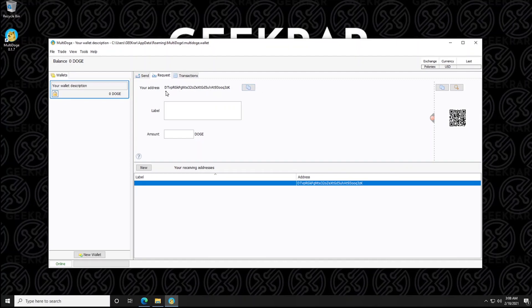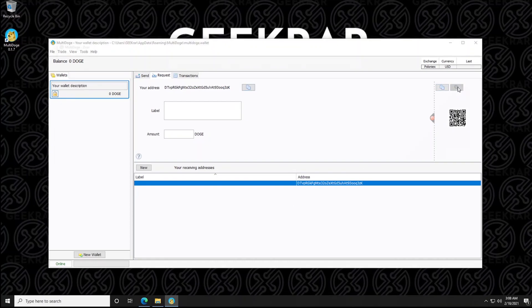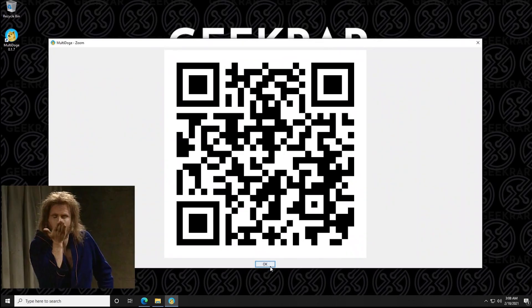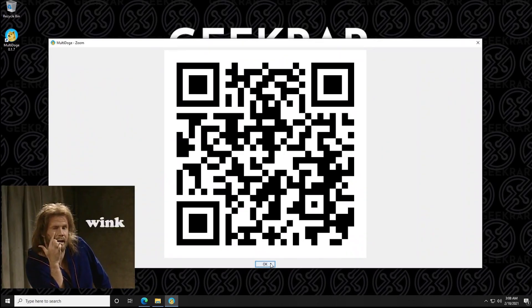And to request money, you have your address right here at the top. You can copy and paste this in, or you can just click on this button here and paste into messenger or whoever you want to send it to. You can also get a QR code here that you can click on. So that's my QR code.